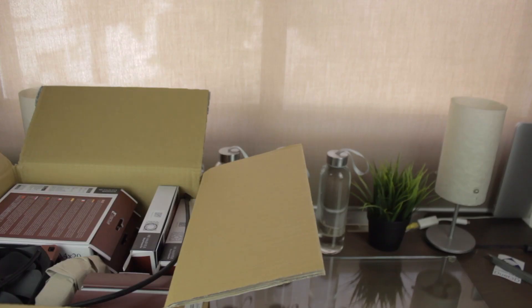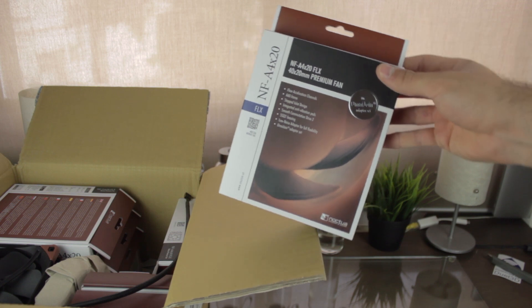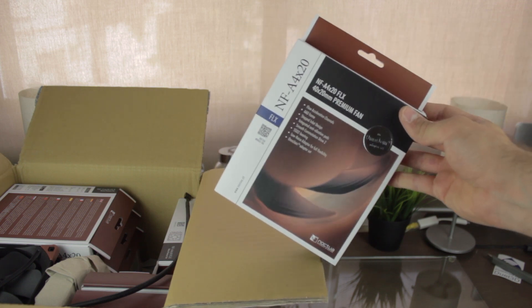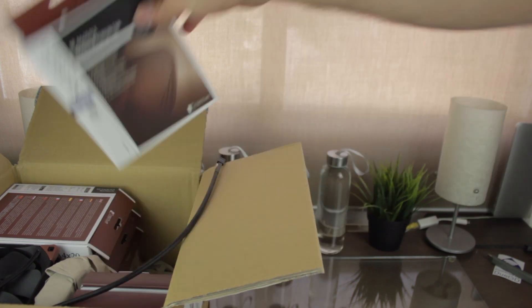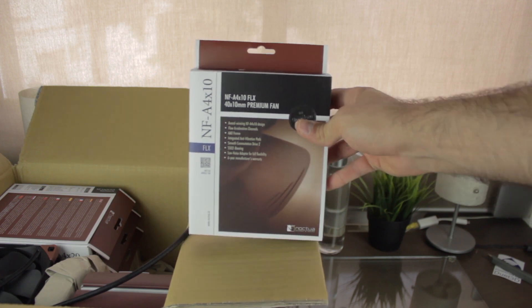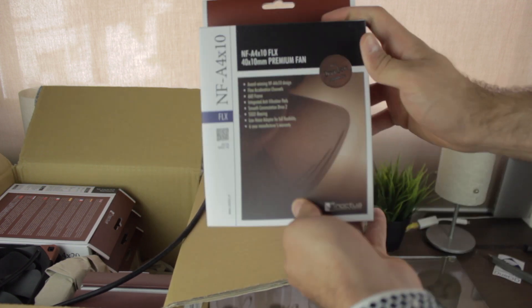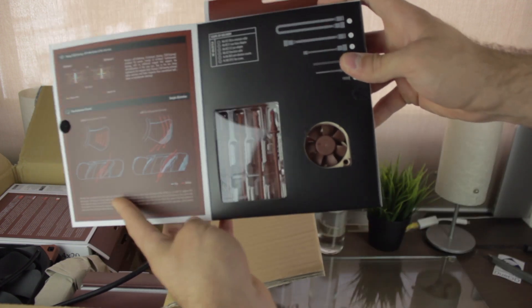We'll have a closer look to it later, and I'm gonna continue unboxing the rest of the components. Next box, as you can see, another NF-A4-X20 FLX. Next, this time an NF-A4-X10 FLX, a thinner version that we'll check out later.